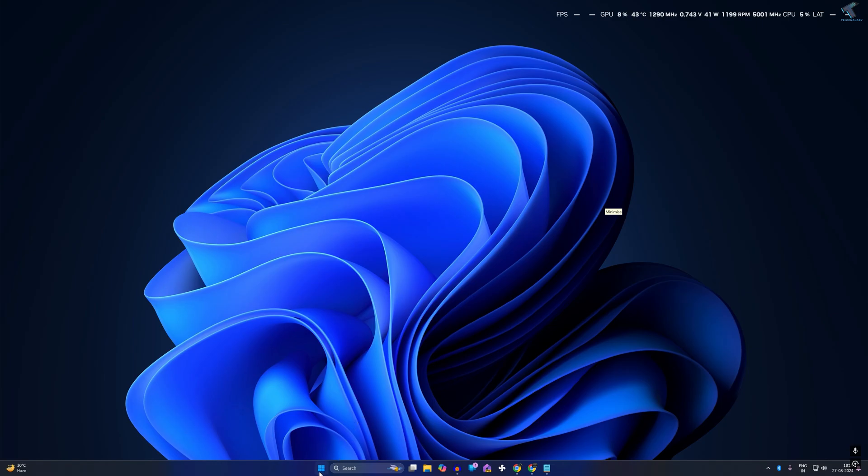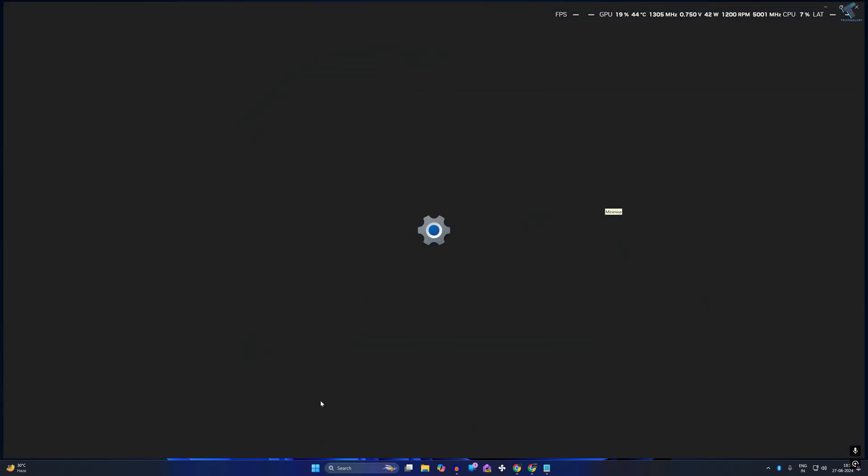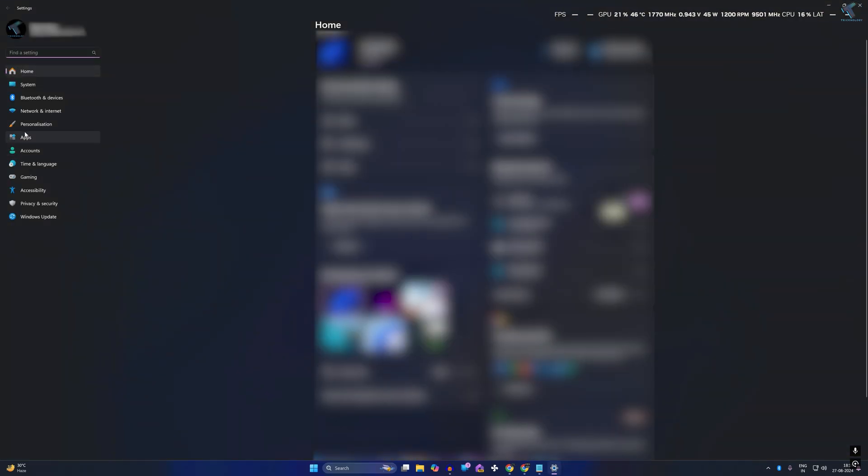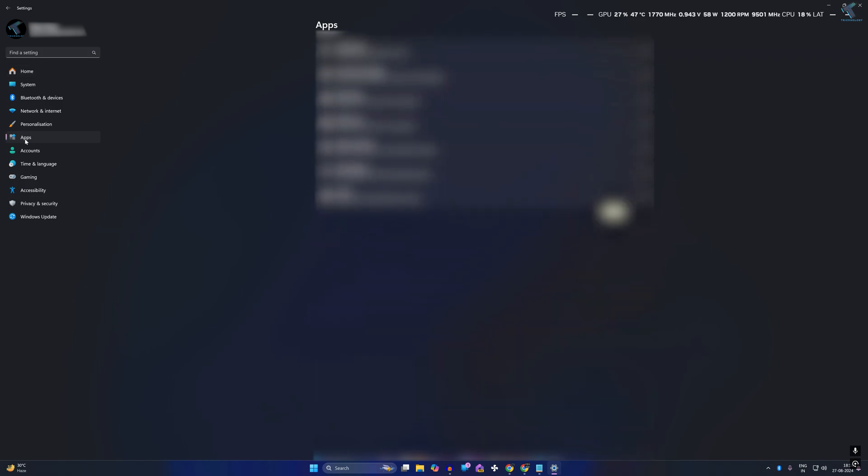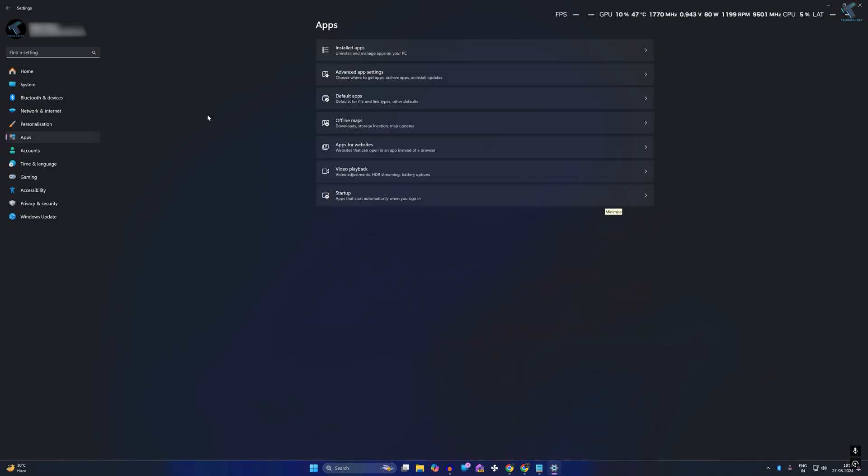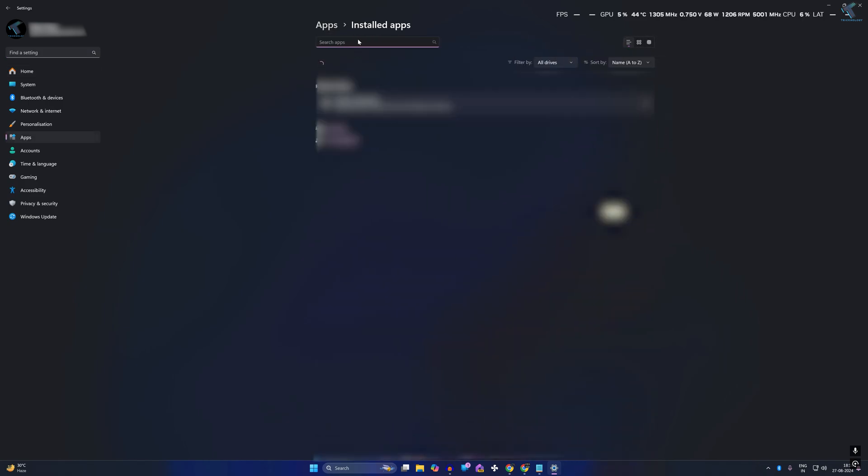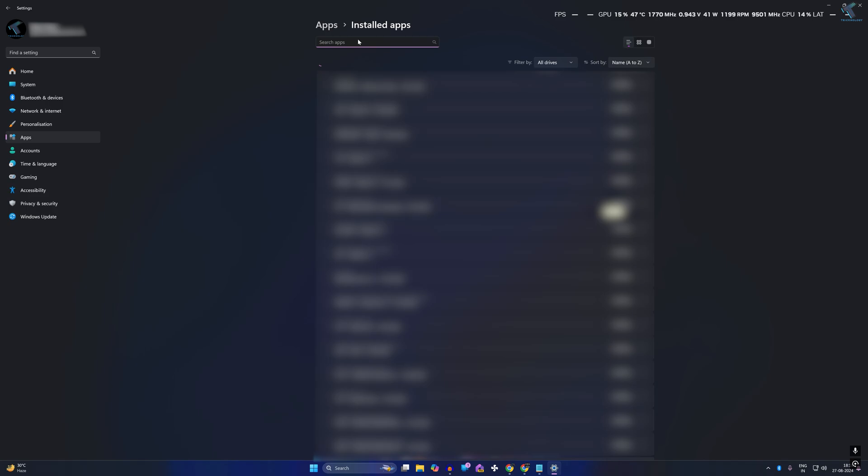First method: right-click on your Start menu, go to Settings, then click on Apps on your left side. On your right side, click on Installed Apps and search for Xbox.